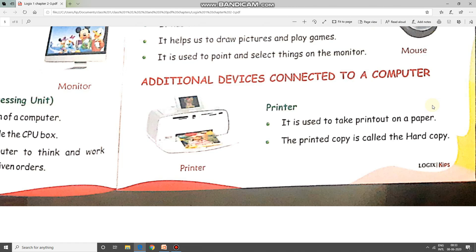The first additional device is the printer. The picture of the printer is on the left-hand side. It is used to take a printout on paper, and the printed copy is called the hard copy. Printer is an output device, used when we need a printout on paper. The paper on which we get the printout is called the hard copy.